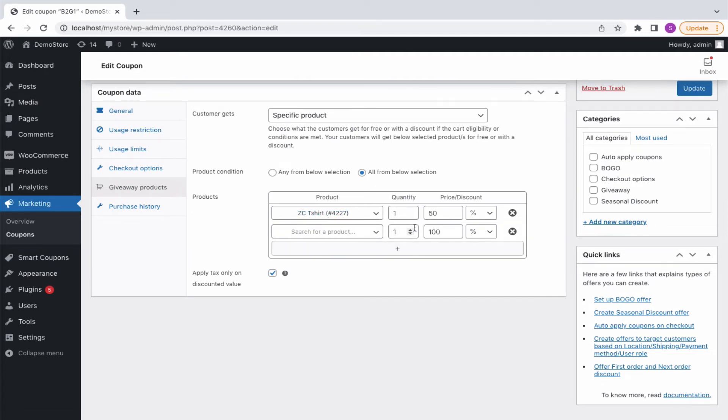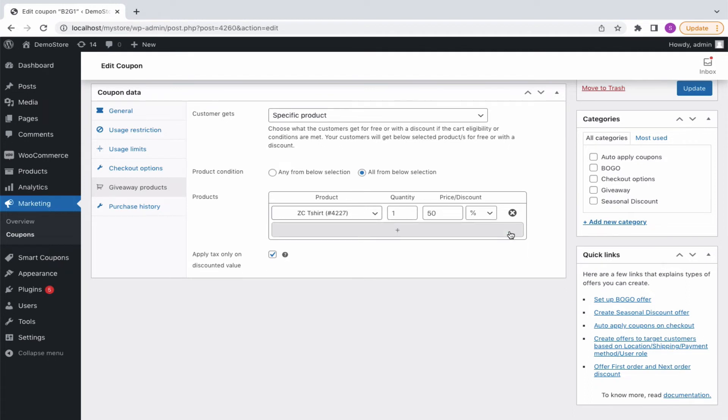Add more products, set the quantity to be given for free or remove them. Applying tax on discounted value will ensure that the tax is applied to the amount after the discount.